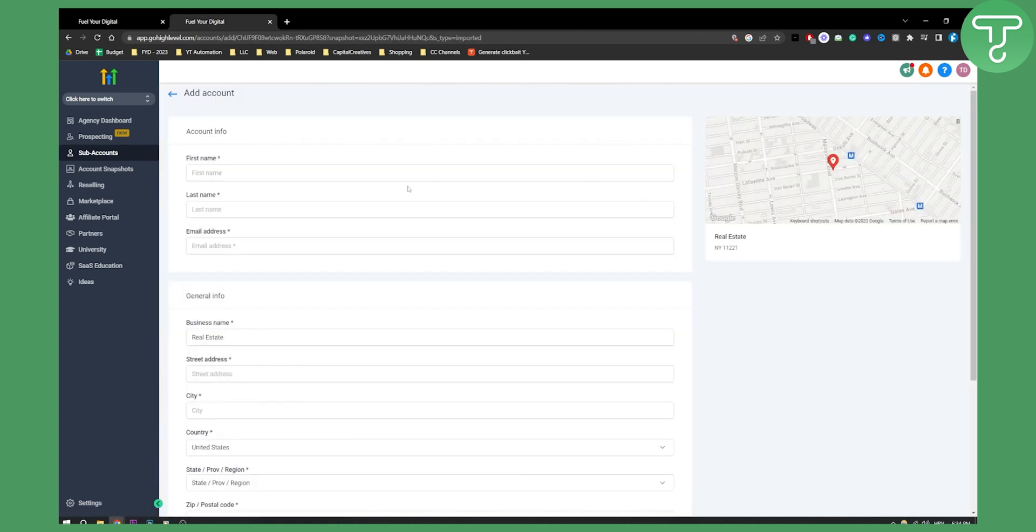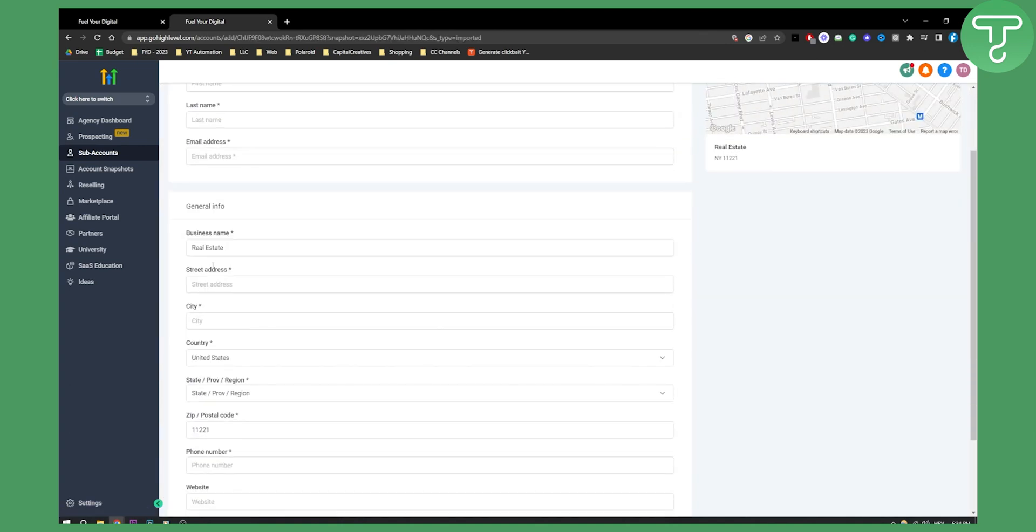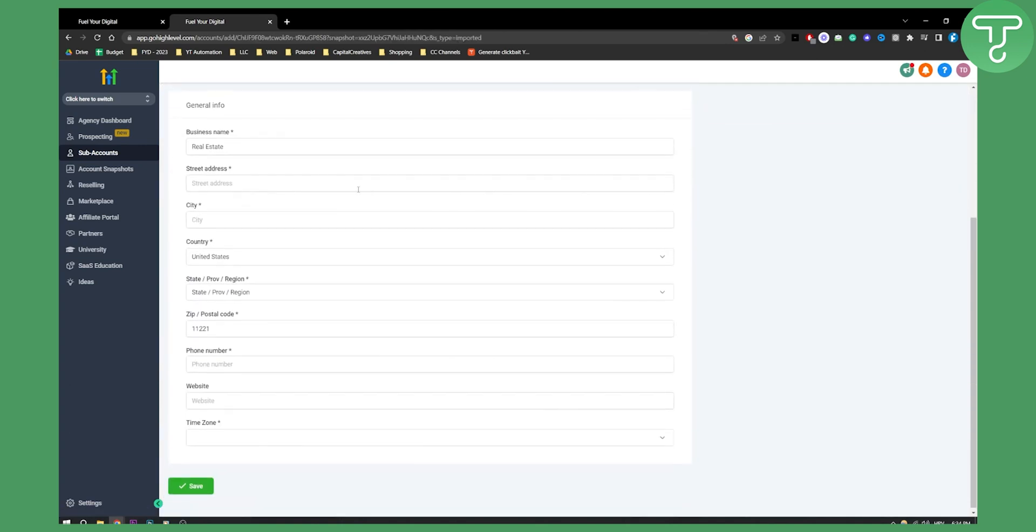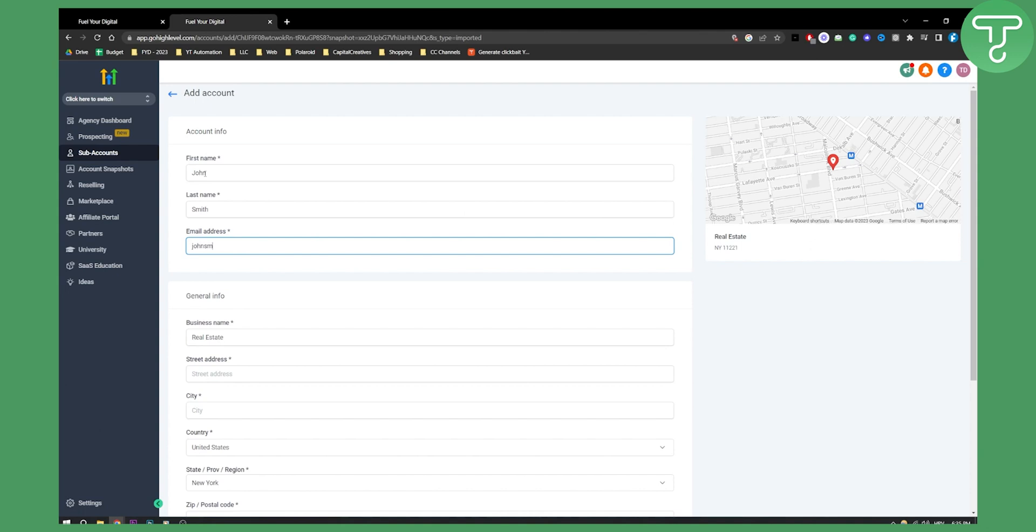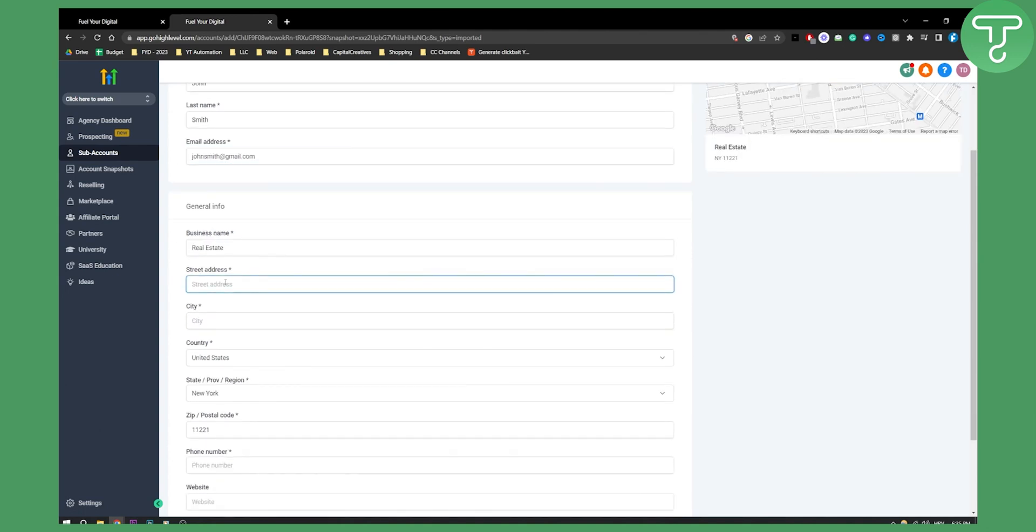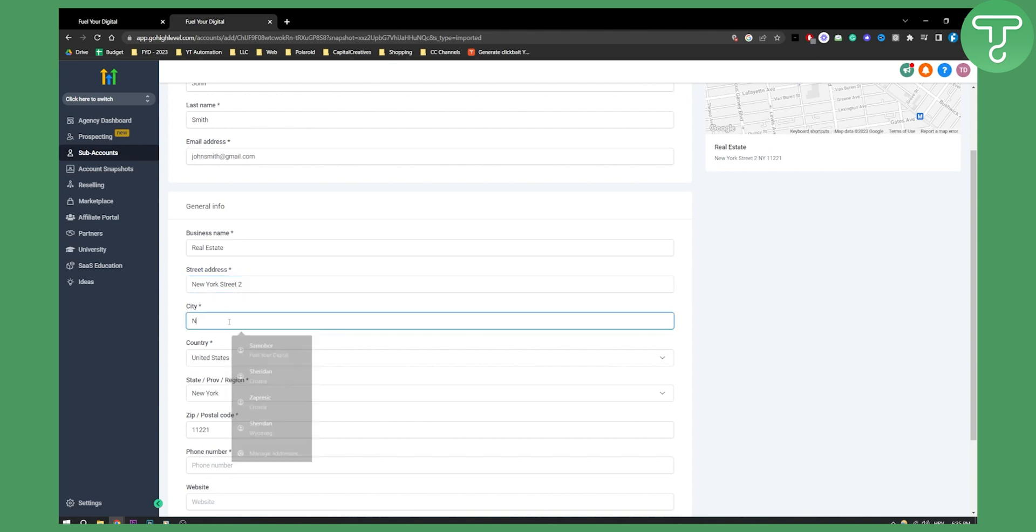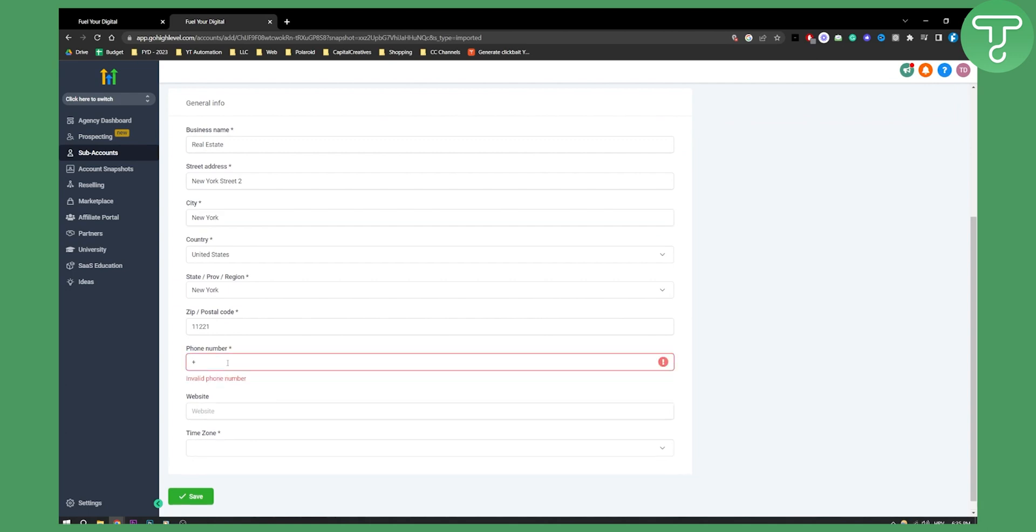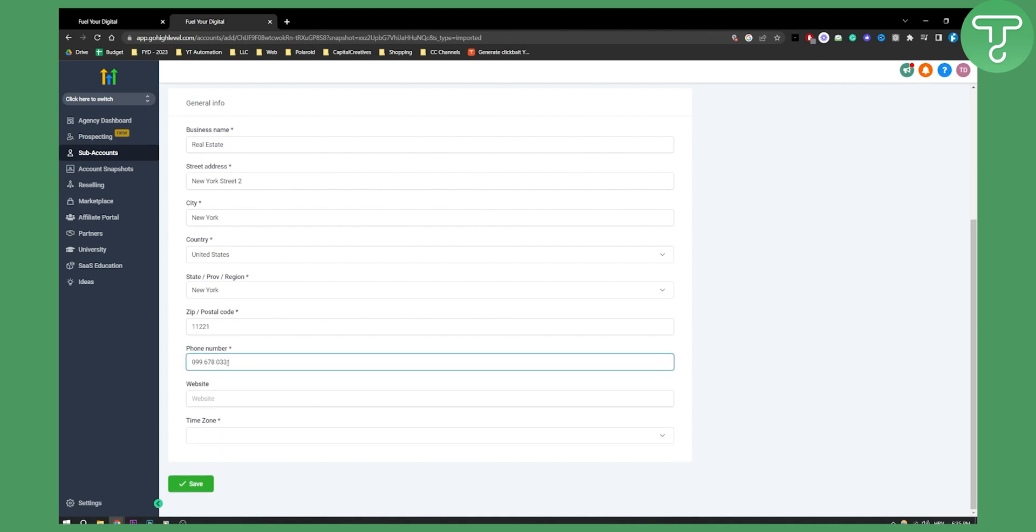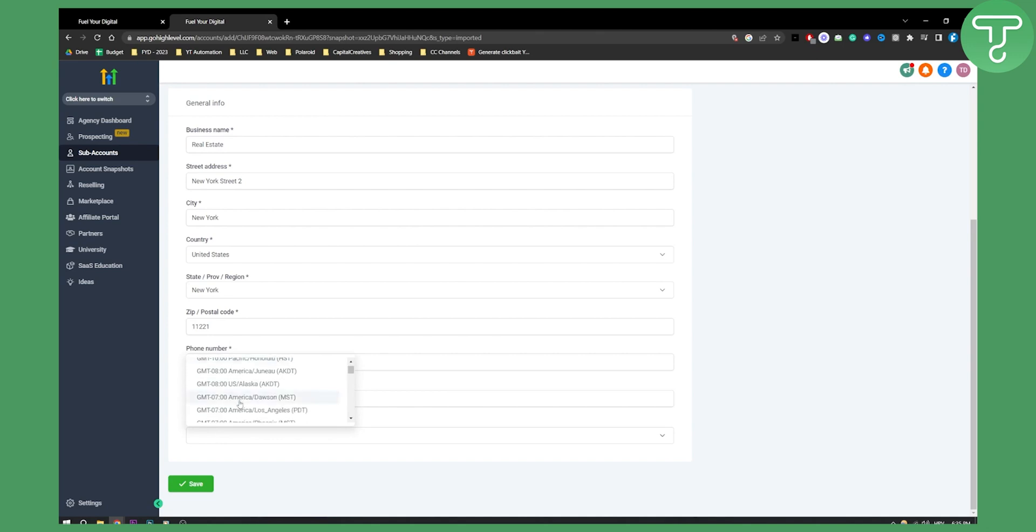Then here you can put obviously street address, stuff like that. Let's just put here John Smith and then johnsmith@gmail.com. Let's put the address to be New York, New York Street 2 just for this example. City is going to be New York and that's pretty much it. For the phone number we have a phone number that can be like this and then website.